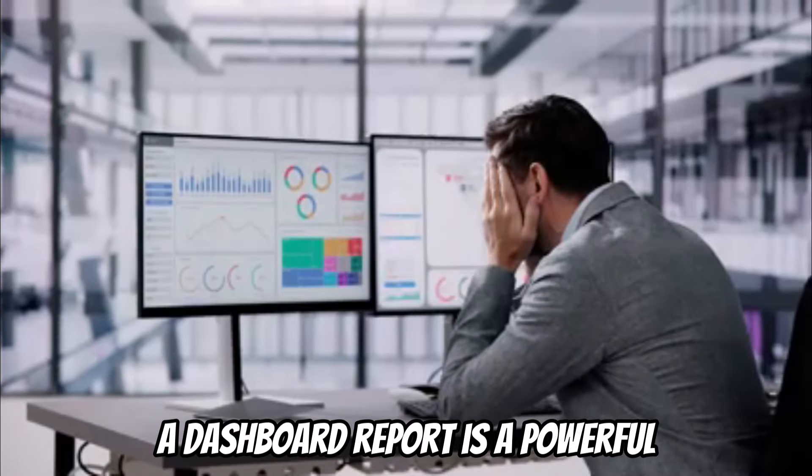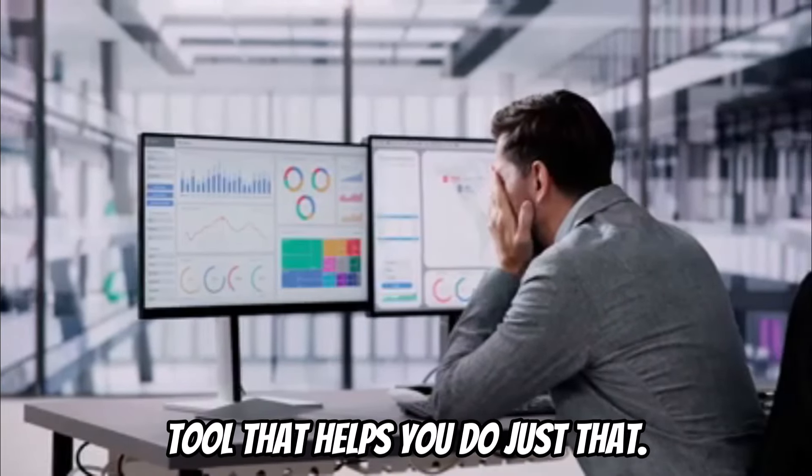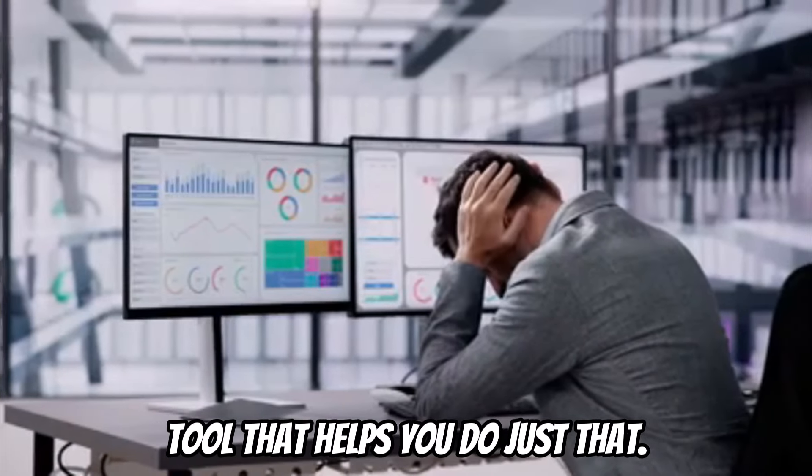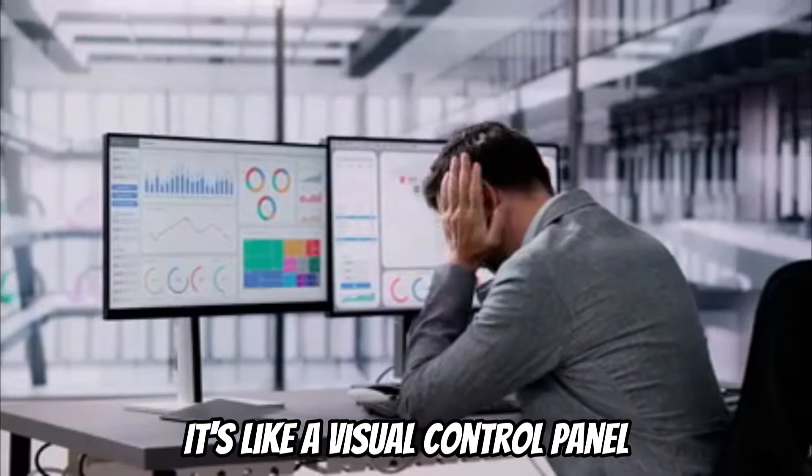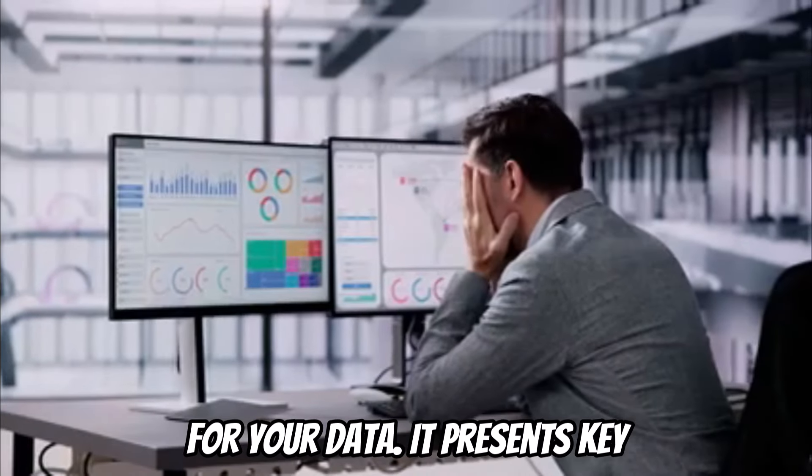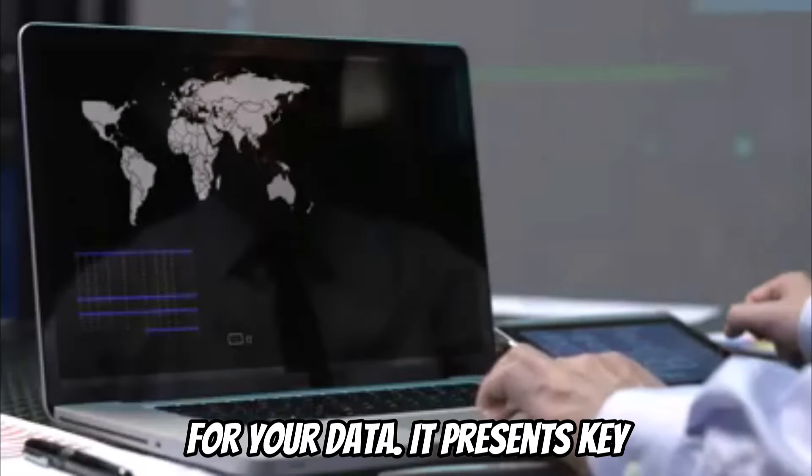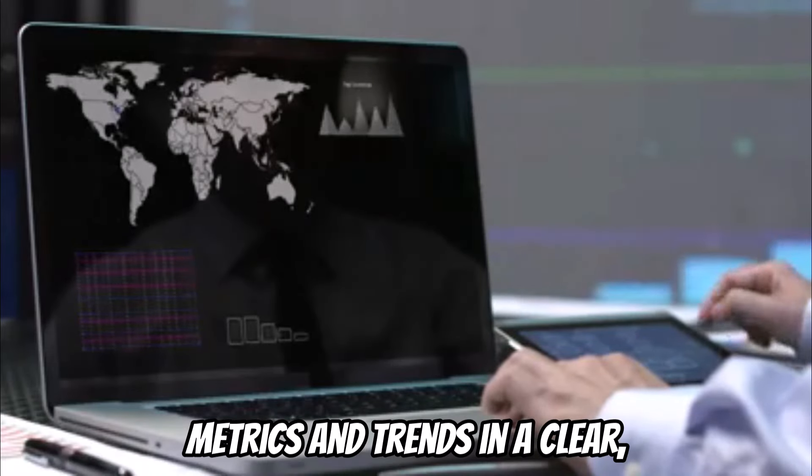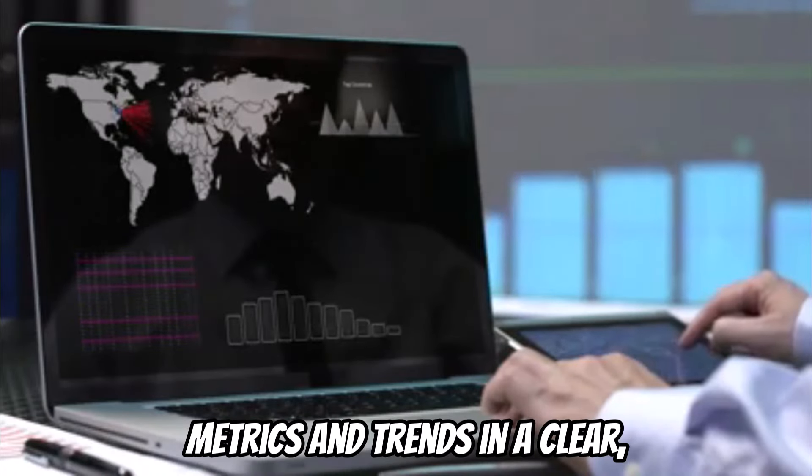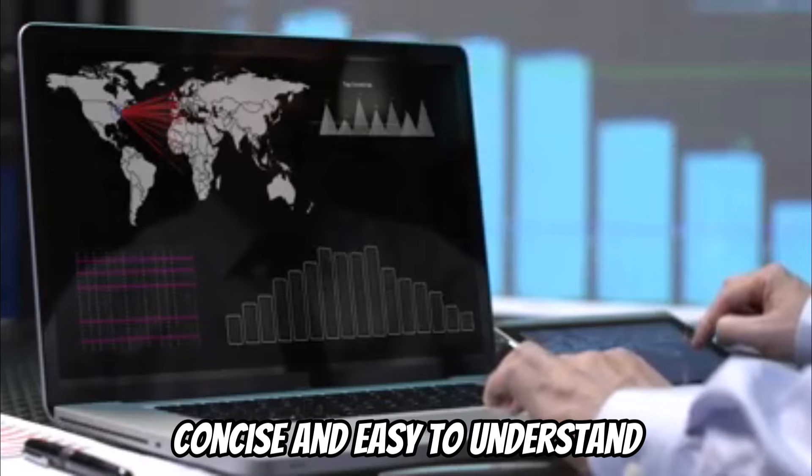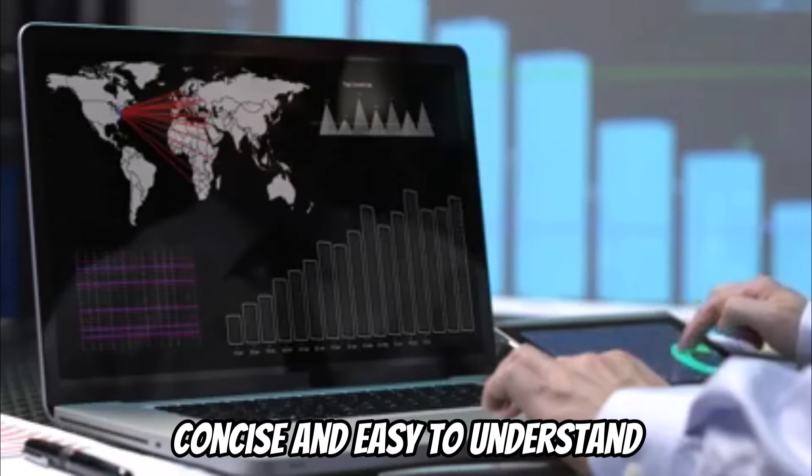A dashboard report is a powerful tool that helps you do just that. It's like a visual control panel for your data. It presents key metrics and trends in a clear, concise, and easy-to-understand format.